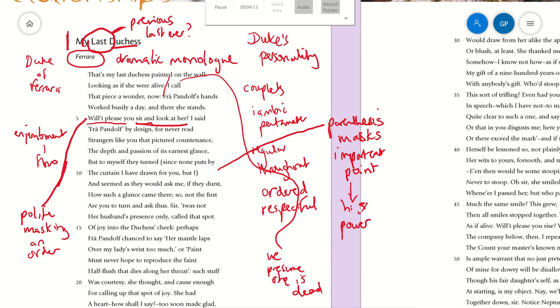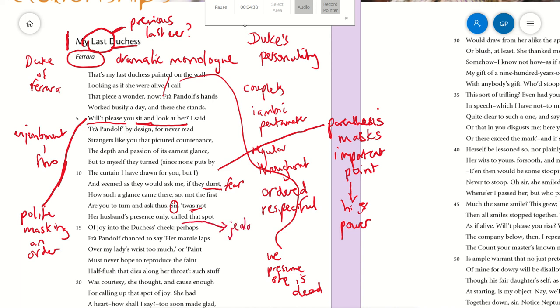'It seemed as they would ask me, if they durst'—if they dared. Why are these people so scared of him? It implies fear and that he likes that they're afraid. 'How such a glance came there'—it was not her husband's presence only that called that spot of joy into the Duchess's cheek. He's jealous, possessive perhaps.